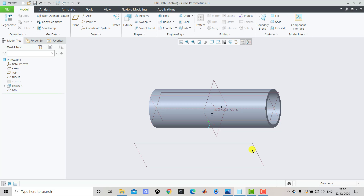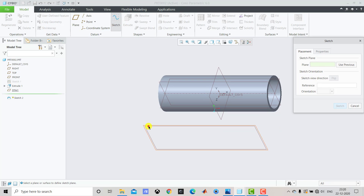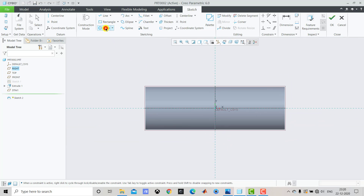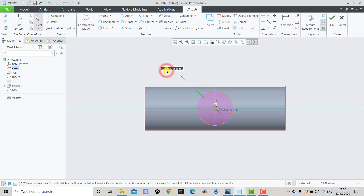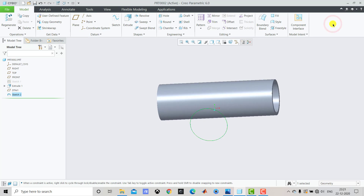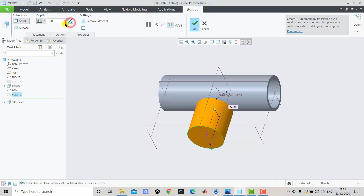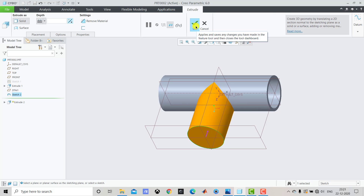After creating this plane, we have to create one circle with a diameter of 64 mm. We'll select Sketch, select this plane, then Sketch and Sketch View. We'll select Circle and create one circle. The outer diameter of this pipe is 64. After creating this circle we'll exit the sketch, then select Extrude. We'll reverse the direction and from the drop-down select Up to the Next Surface, then click OK.